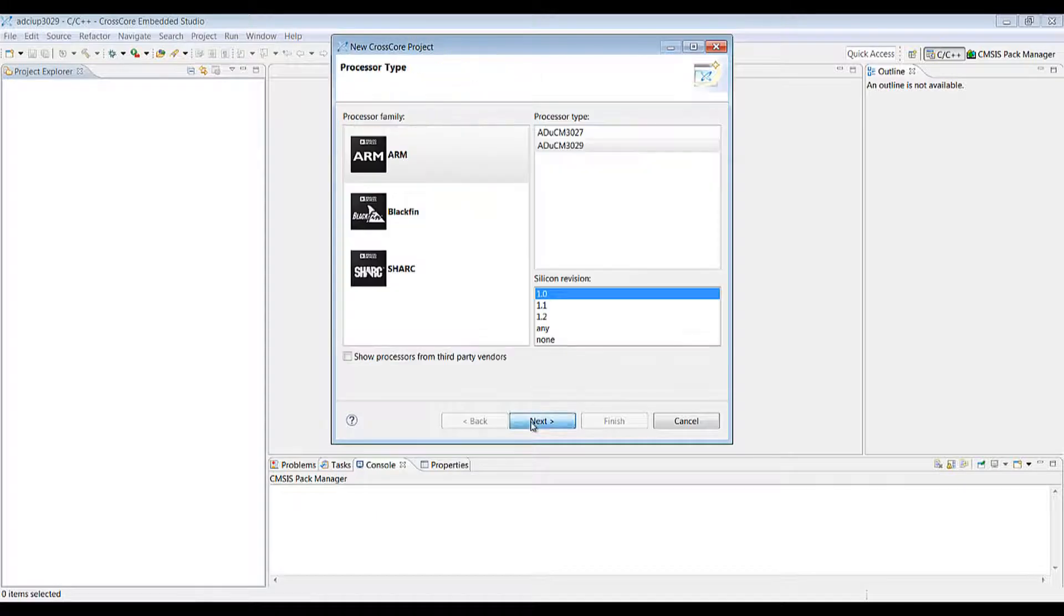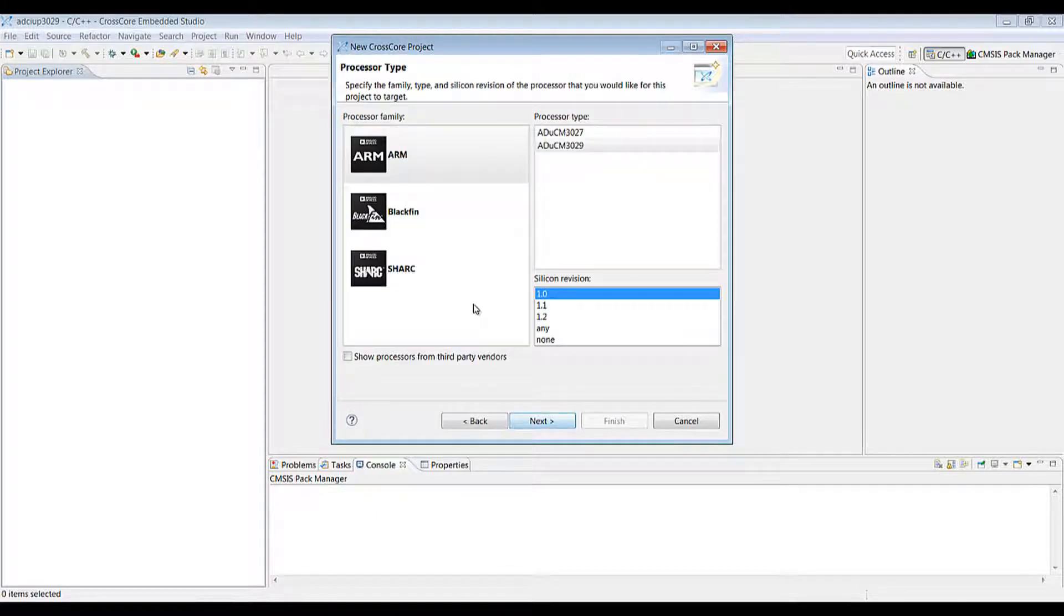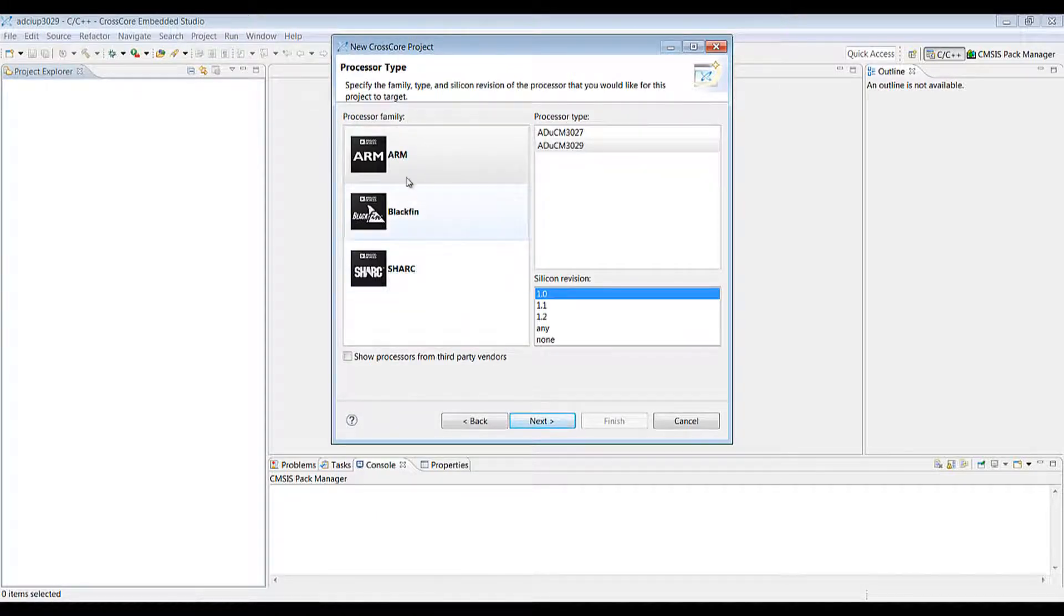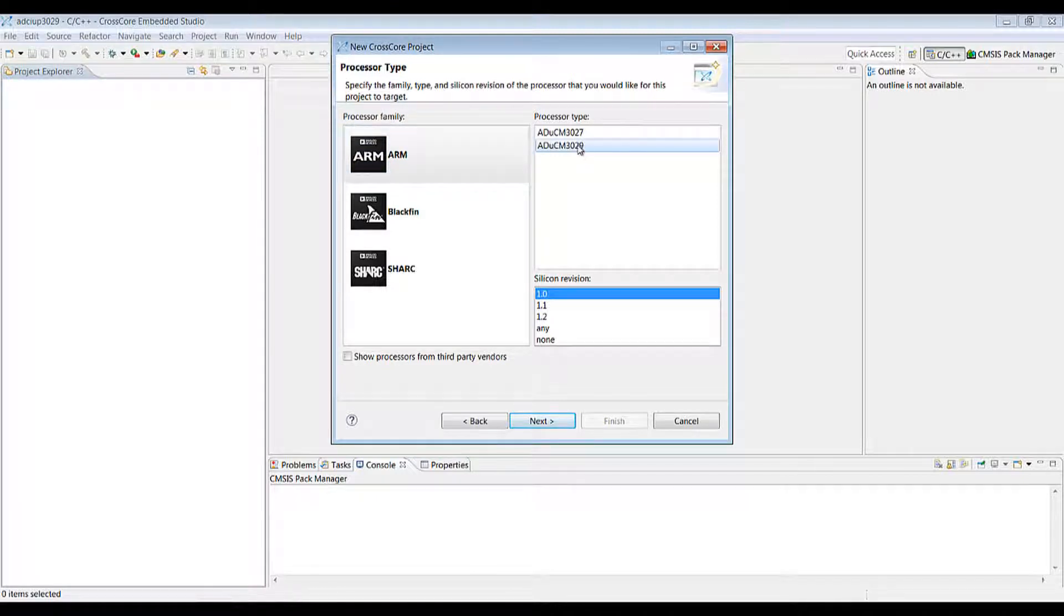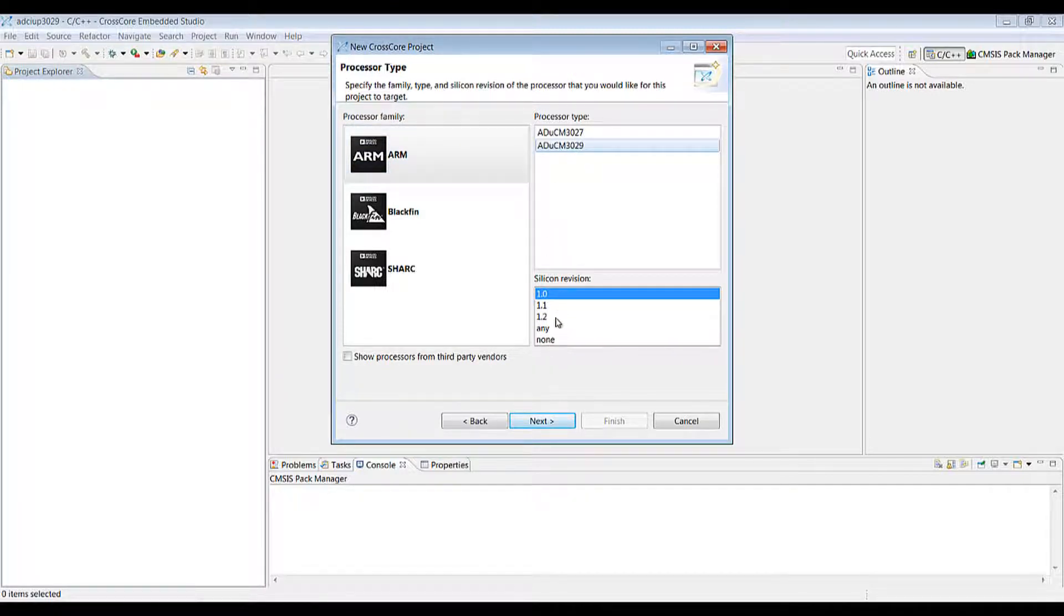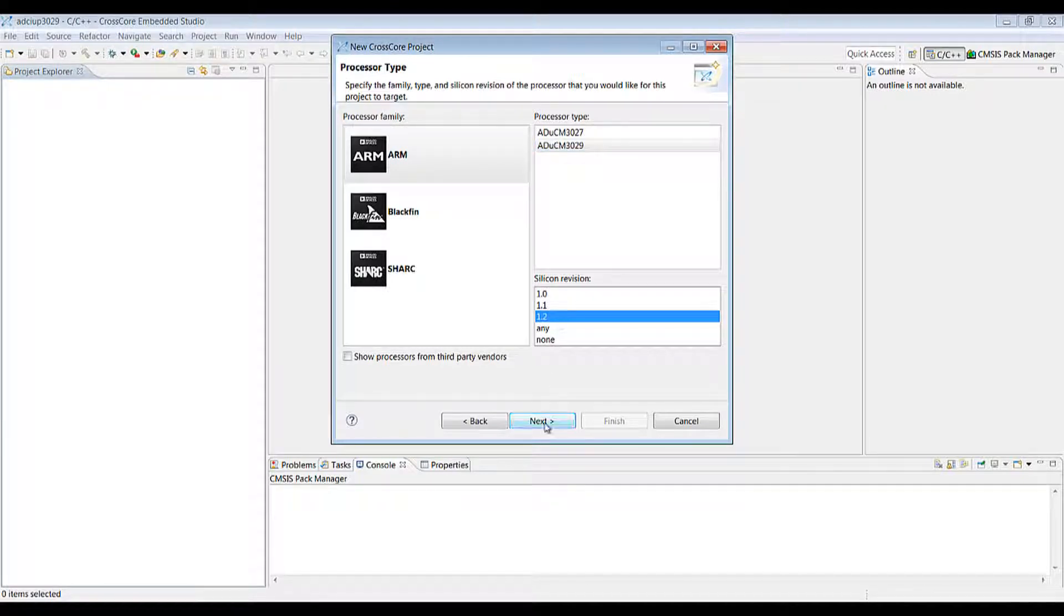Then we hit Next to come onto the processor type selection. In this case we want to choose ARM for the processor family, 3029 for the processor type and we can choose the silicon revision. In this case we'll go for 1.2. Then we click Next again.